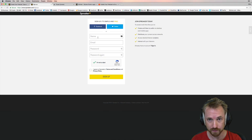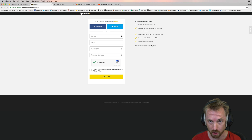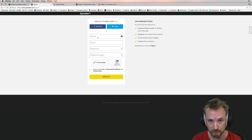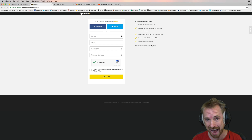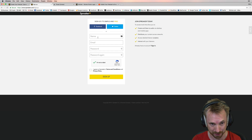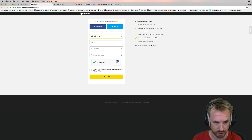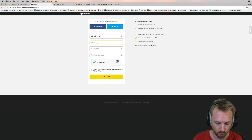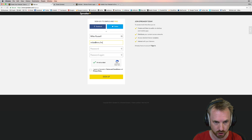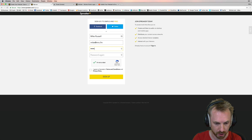So here we are choosing, first of all, our podcast host. There are many of them to choose from. I've chosen Spreaker because they're easy to use and I use them myself, so it's really easy to demonstrate how this works. First of all, go to the sign-up page. All these details will be in the notes to this video, by the way, if you want to follow along and do this yourself.